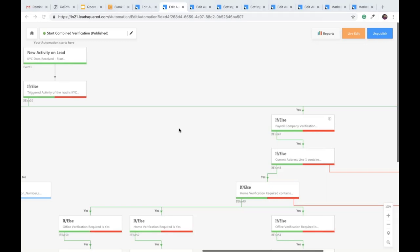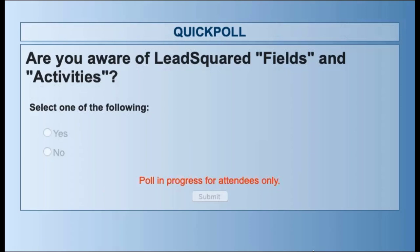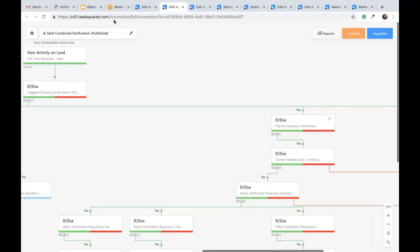The question is: are you aware of LeadSquared fields and activities? Those who are LeadSquared customers should be aware of it. The results show about 80% say no and 20% say yes. So I'll spend the next few minutes going over what fields and activities mean in the context of LeadSquared, because until you know that you won't really understand the live demos I'll be showing.